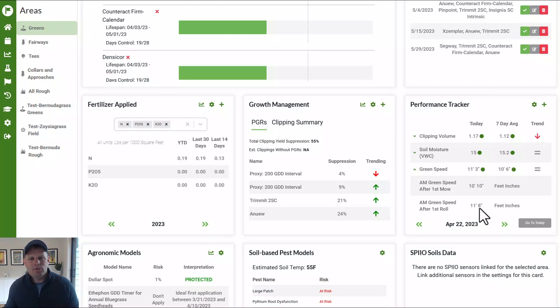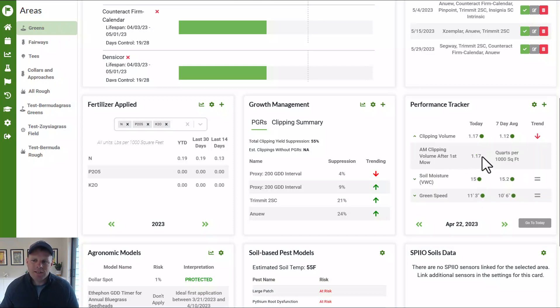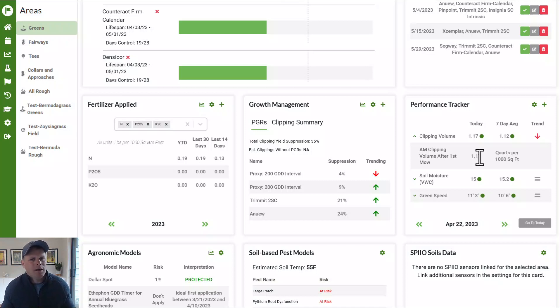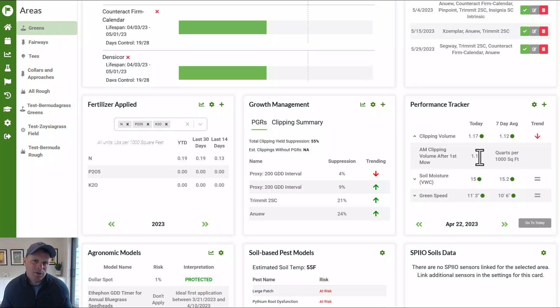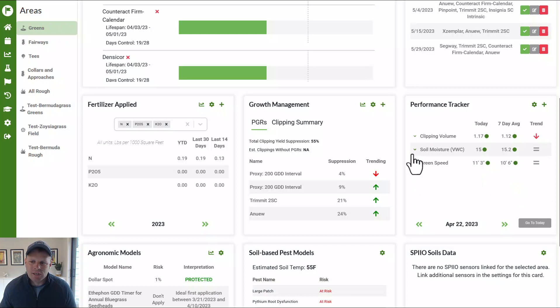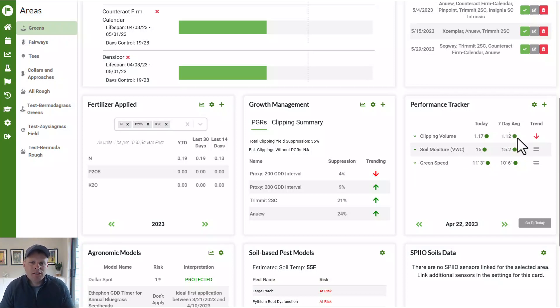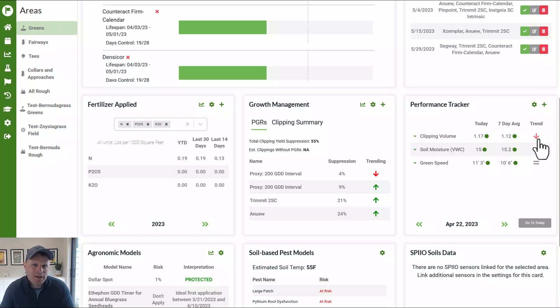Things like clipping volume. If you have multiple measurements, it's going to average across all of the holes. So say you measured from three different holes, and maybe it's a tournament and you're mowing double mowing in the morning and you're mowing in the afternoon, you could enter a clipping volume after your first mow after your second mow and even in the afternoon, and then get this, it will tell you the cumulative level of growth that you'd see from that. The other features like green speed, soil moisture, it's going to average across all the entries and all of the holes. It's a little bit different. Seven day average is really what you're trying to manage, especially with growth rate.